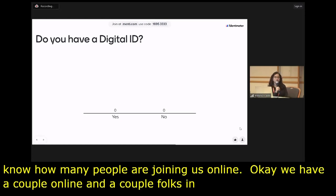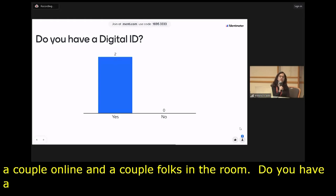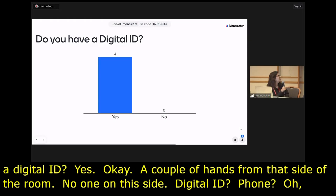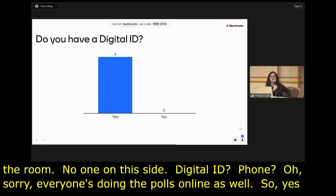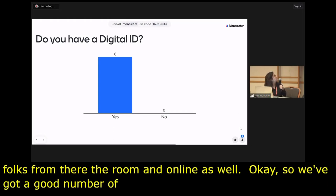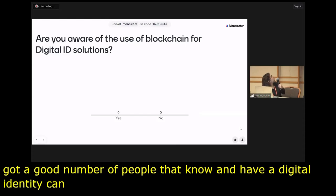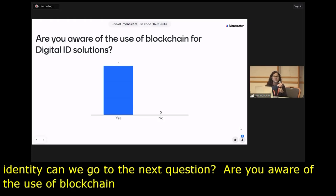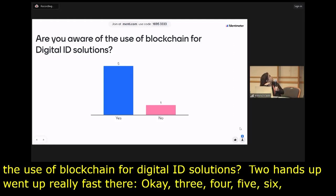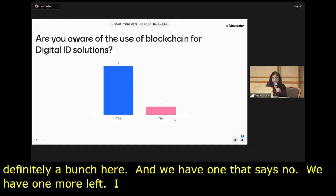Are you aware of the use of blockchain for digital identity solutions? Several hands went up quickly — definitely a bunch here. There may be some crossover with folks on site and online. That puts our session into a lot more context. So that brings us to the main part of this session. I'm going to begin by introducing the panelists and starting our round of discussion.